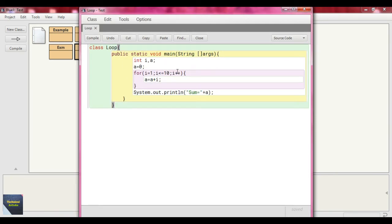This loop rotates until the i value reaches 11. When i is 11, the condition fails and it terminates, printing the last stored value of a. Every time: at first a is 0, so 0 plus 1 gives new a value 1; when i is 2, so 1 plus 2 equals 3 — and so on. When i is 11, the condition fails, it terminates and prints the last value of a.